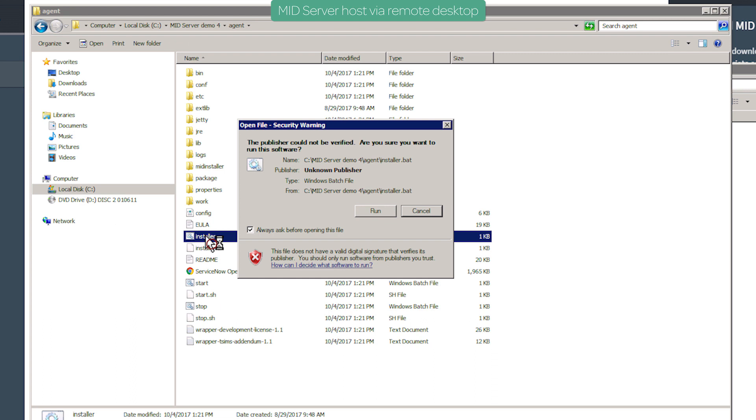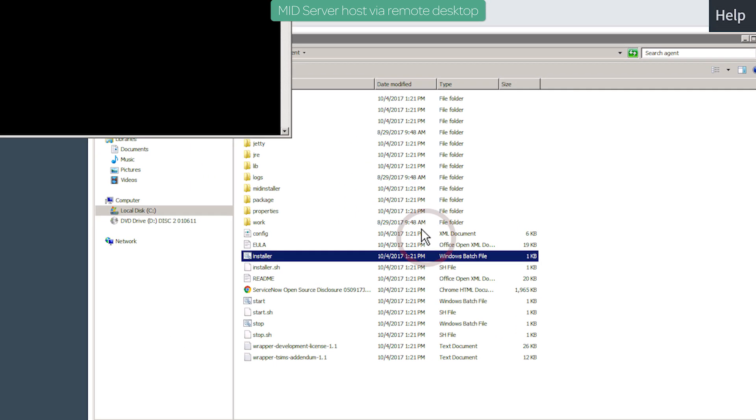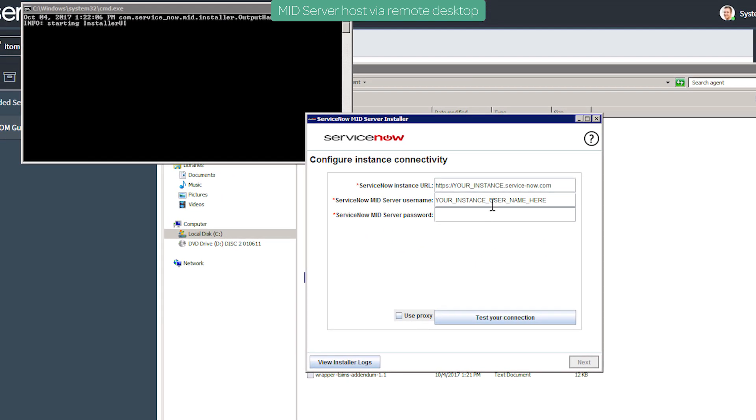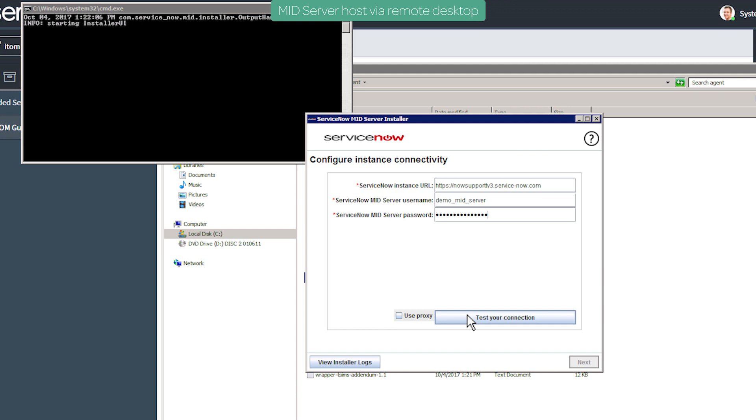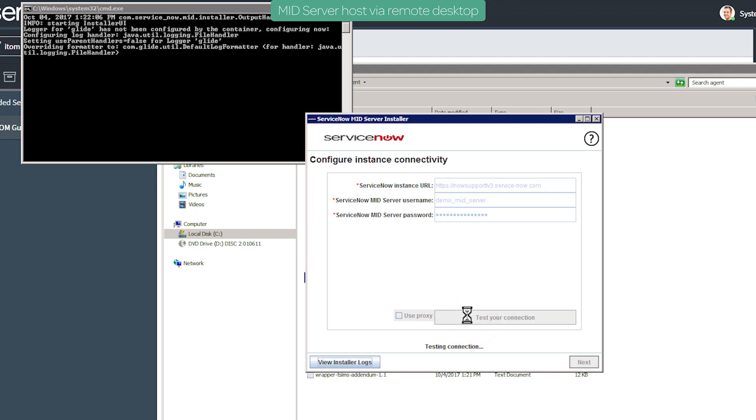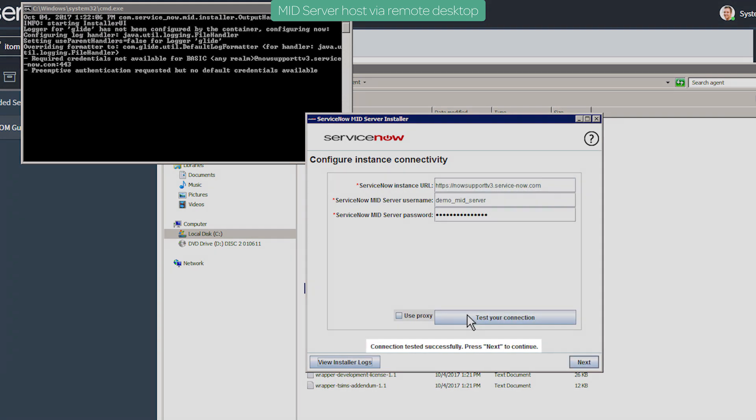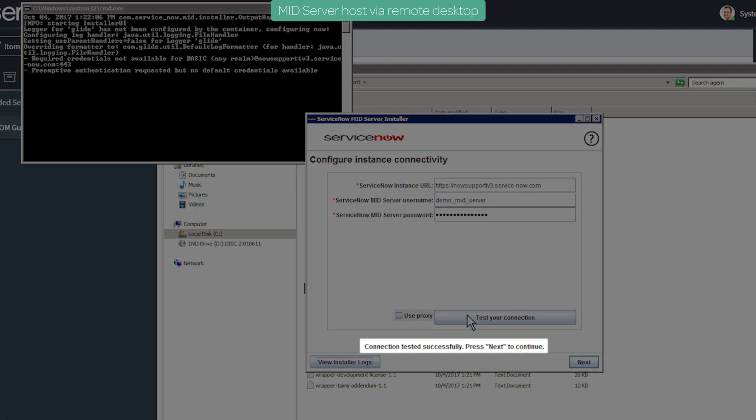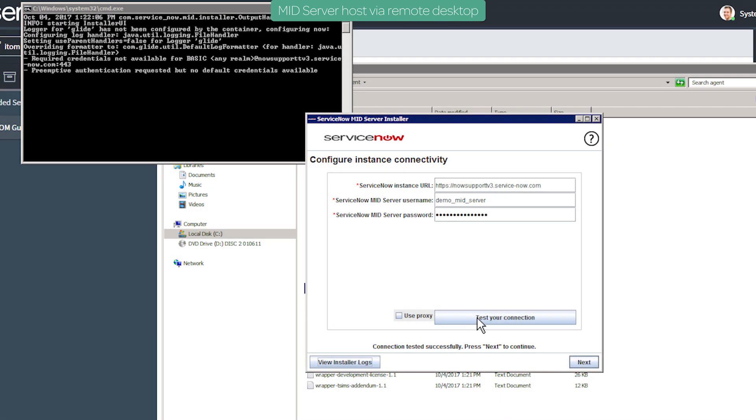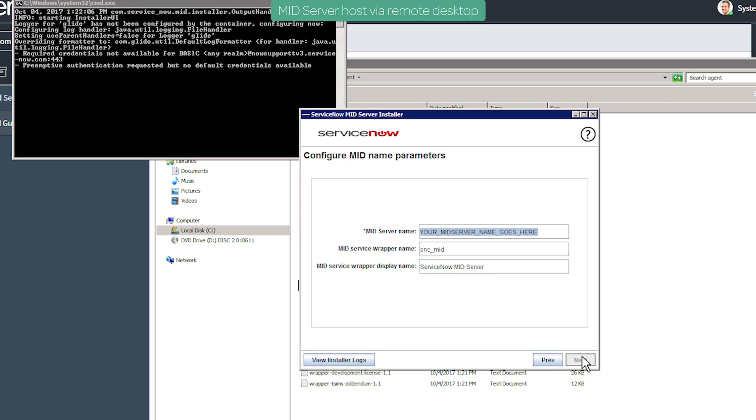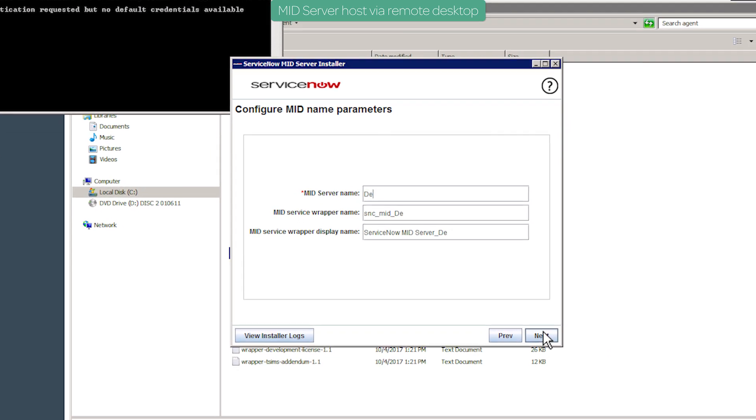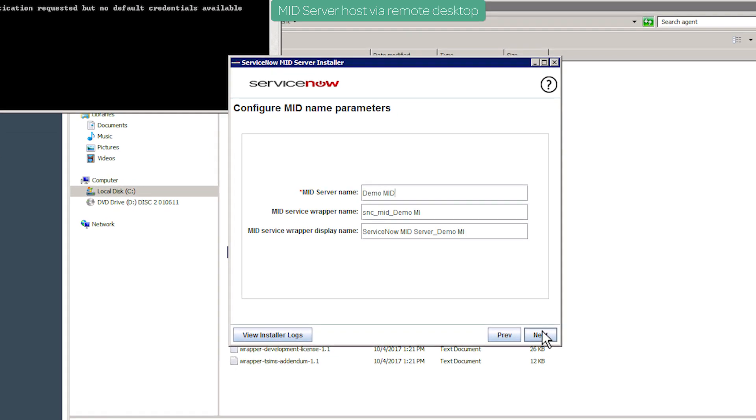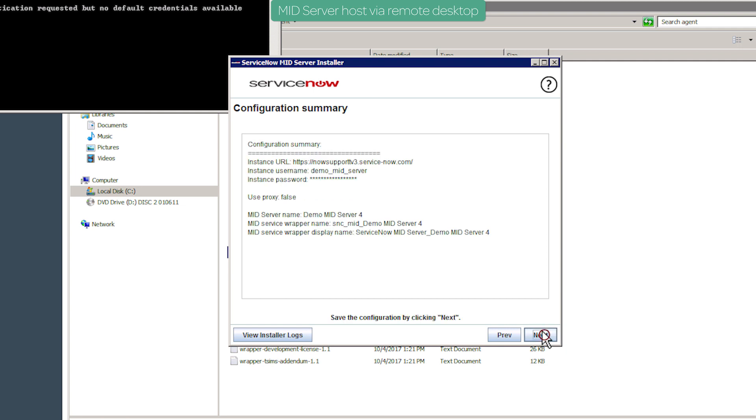To install the MID Server, we'll run the installer batch file. We'll specify our instance and the MID Server user name and password we defined in the previous configuration step. Next, we'll test our connection and continue. We'll call our MID Server Demo MID Server 4 and use the supplied value for the other fields. The configuration summary looks correct, so we'll save.